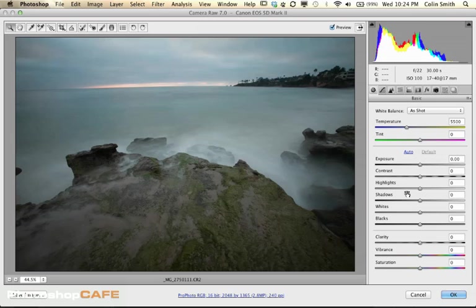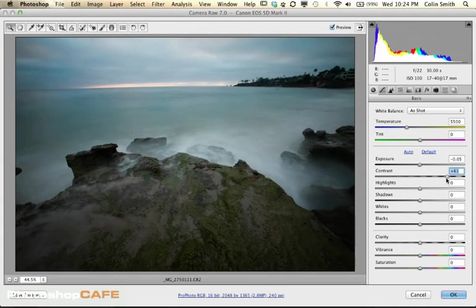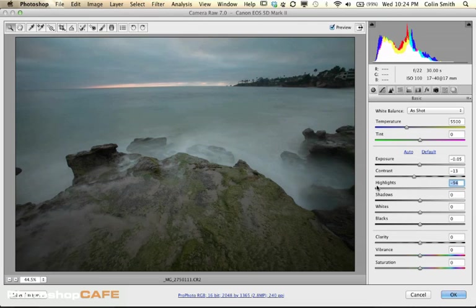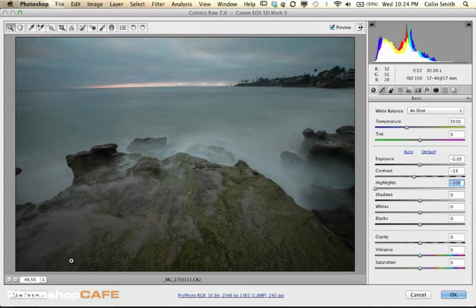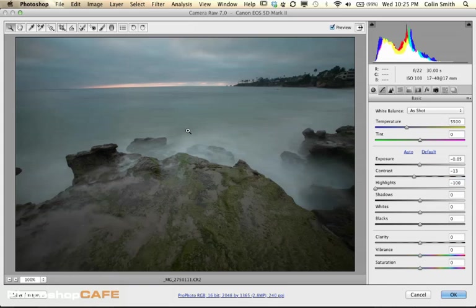So here we are. We've opened it up and we've got a bunch of adjustments we can use. We can set our Exposure, which is our overall brightness. Contrast is whites to blacks, so we can have very low or very high contrast. We can play with Highlights and Shadows — this will recover detail in highlights. Be careful though, it gets a little noisy when we push too far.